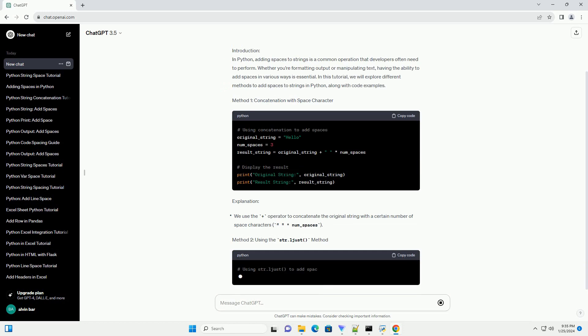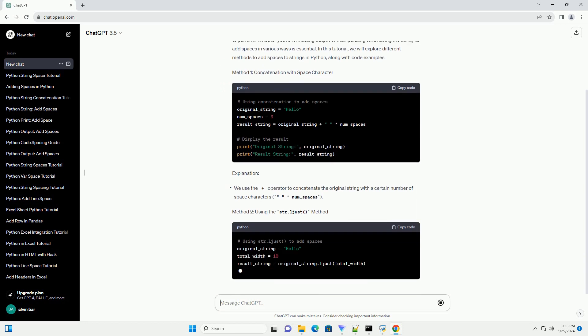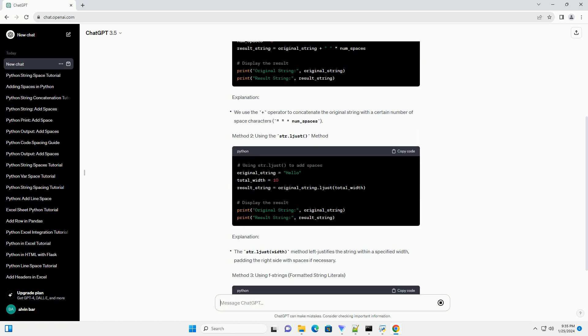In this tutorial, we will explore different methods to add spaces to strings in Python, along with code examples.